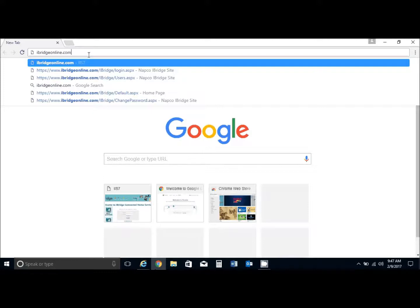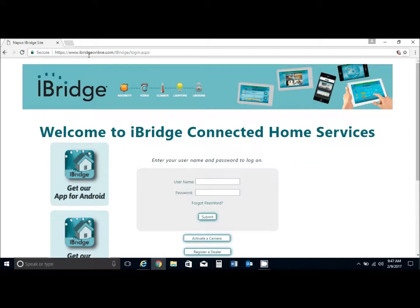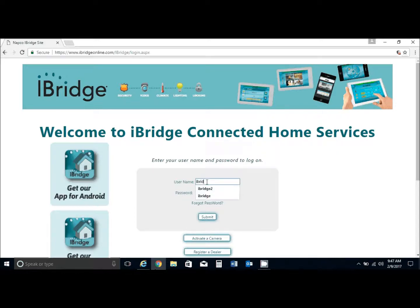At this point, we're going to be logging in with the username and password provided to us in that email. In this case, I'm just using standard iBridge.